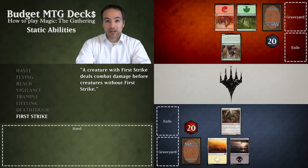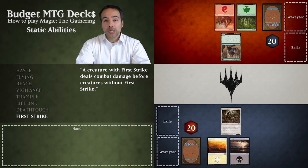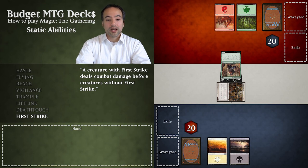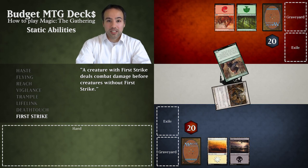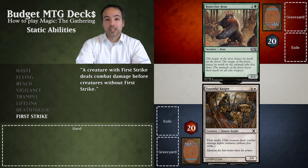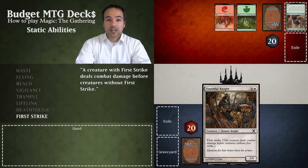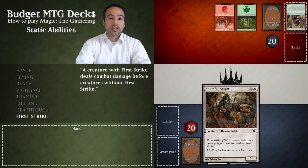It's our combat phase and we already had a Youthful Knight while our opponent had a Runeclaw Bear. We declare Youthful Knight as attacking and our opponent decides to block with their Runeclaw Bear. Damage is not dealt simultaneously this time. First, the Youthful Knight deals two points of damage to the Runeclaw Bear — enough to destroy it — and it gets put into our opponent's graveyard. Then it's time for creatures without First Strike to deal damage, but since the Runeclaw Bear is already dead it cannot hit back and our Youthful Knight survives.